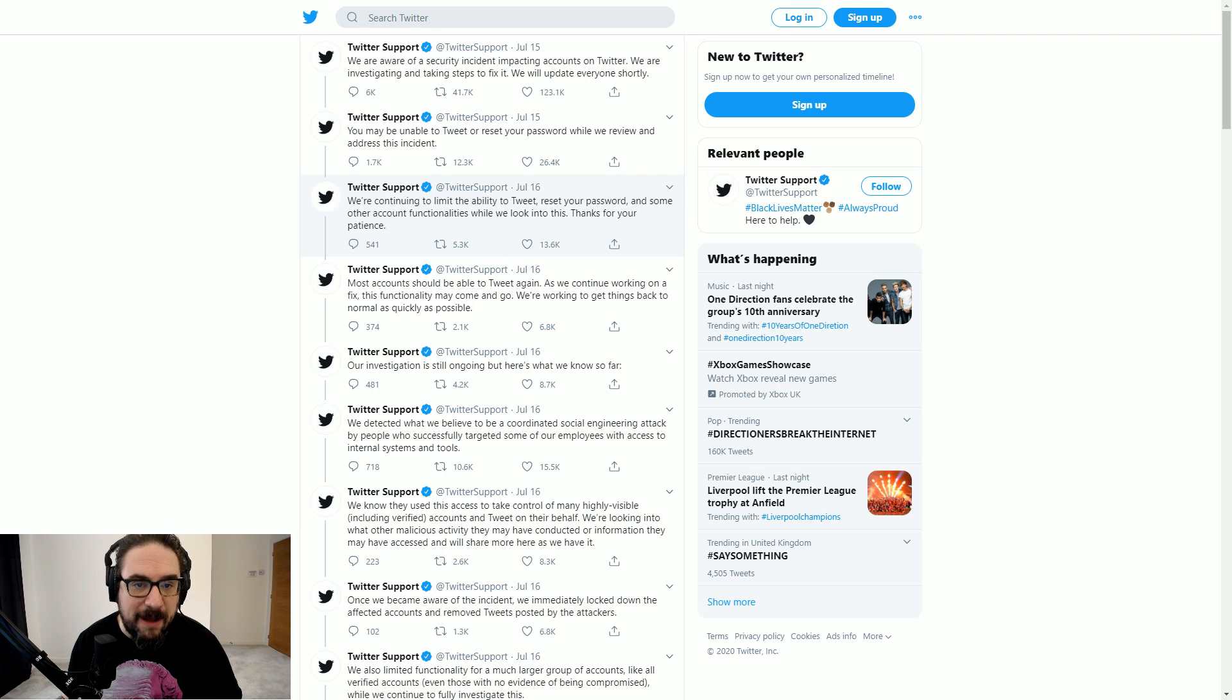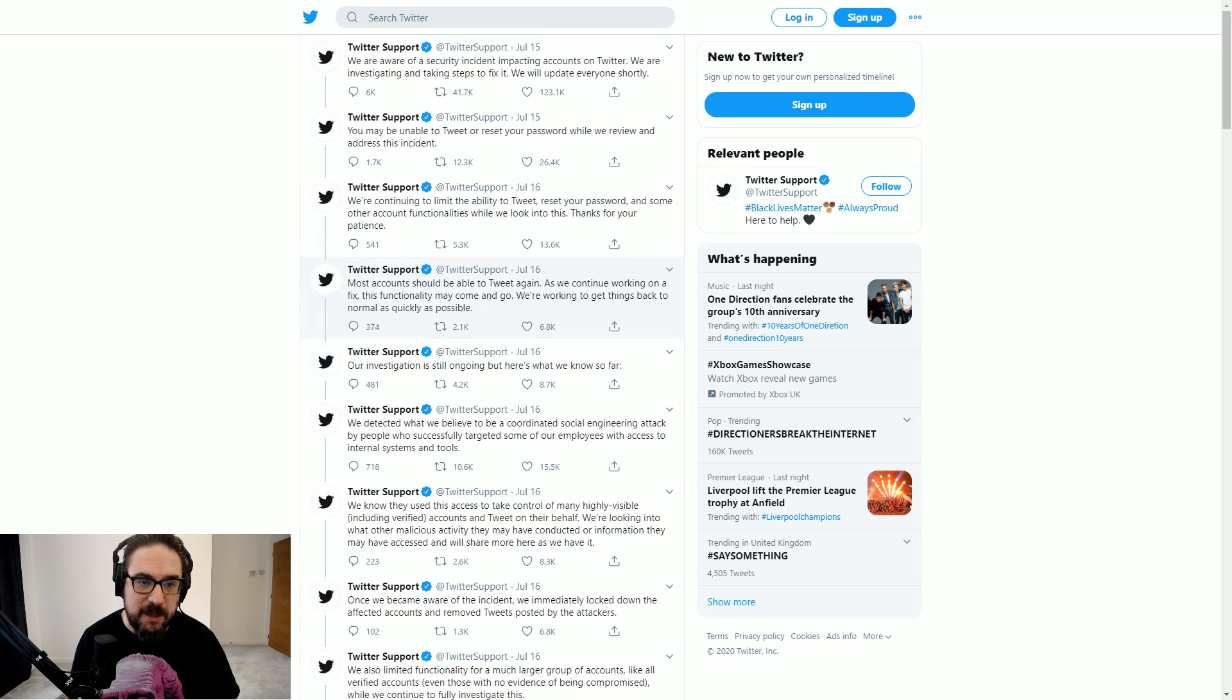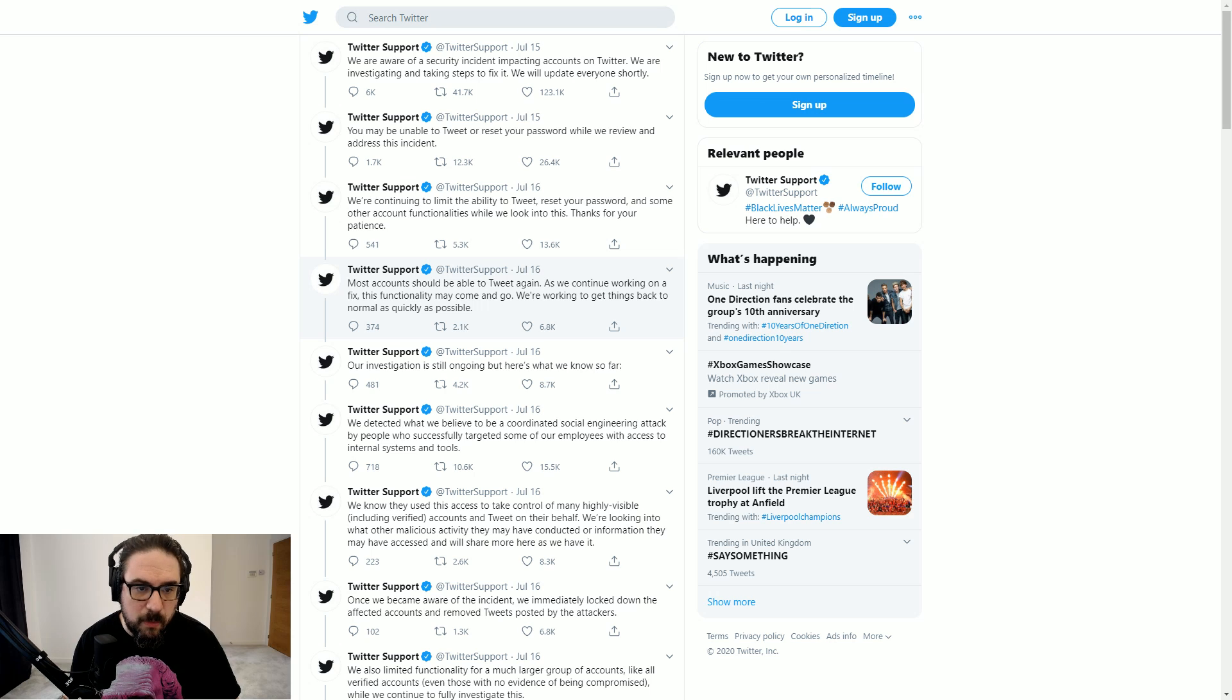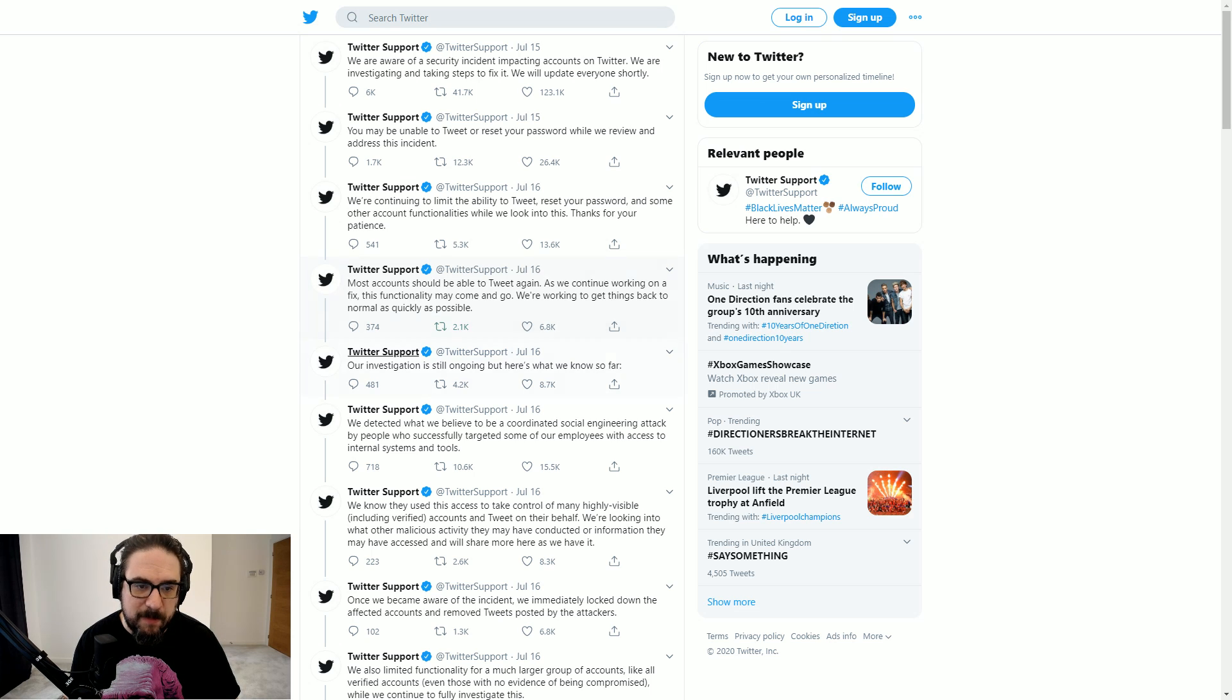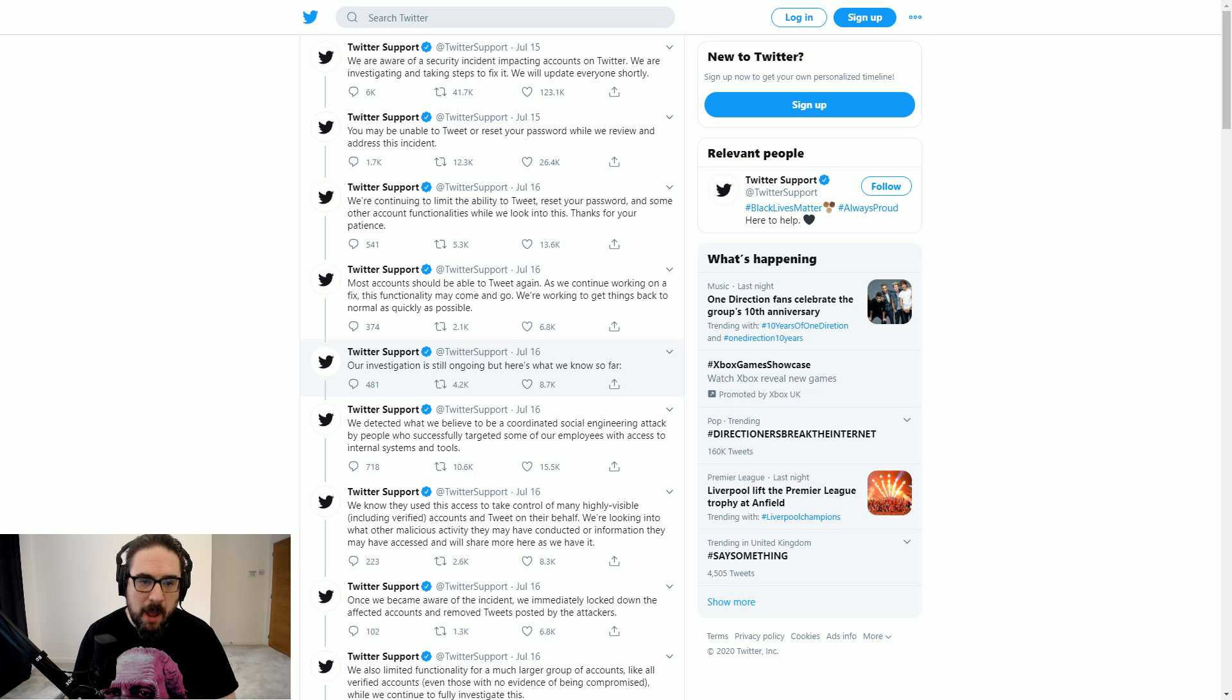But the reality was Twitter became a wonderful place for about like an hour or two when none of the verifieds could tweet their nonsense. We're continuing to limit the ability to tweet, reset your password, and some other account functionalities while we're looking at this. Thanks for your patience. Most accounts should be able to tweet again as we continue working on a fix. This functionality may come and go. We're working to get things back to normal as quickly as possible.